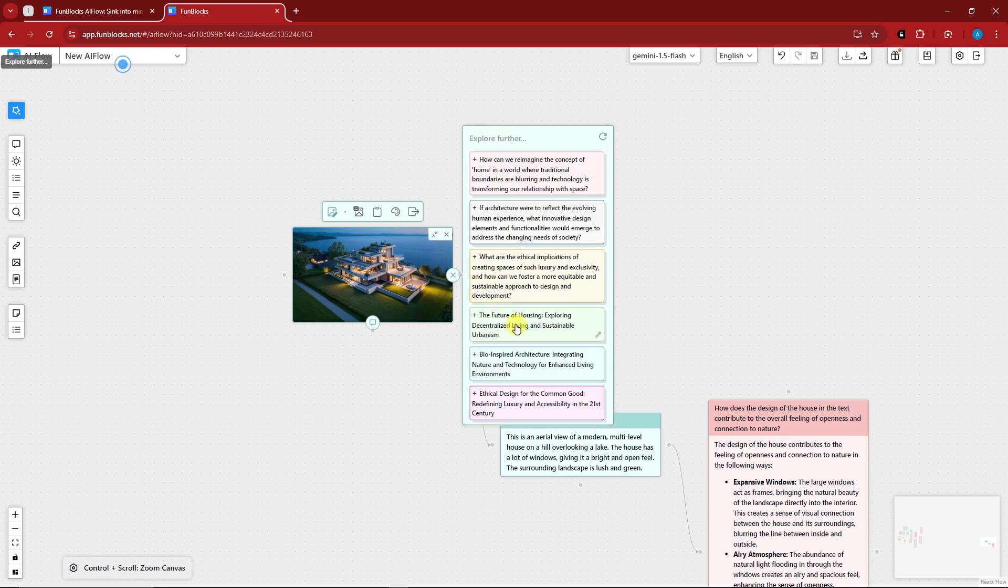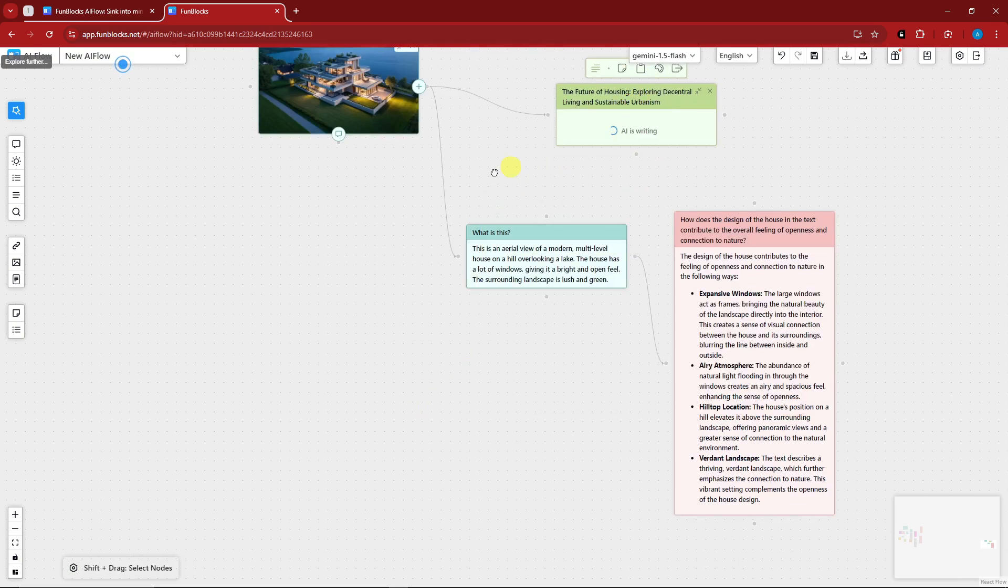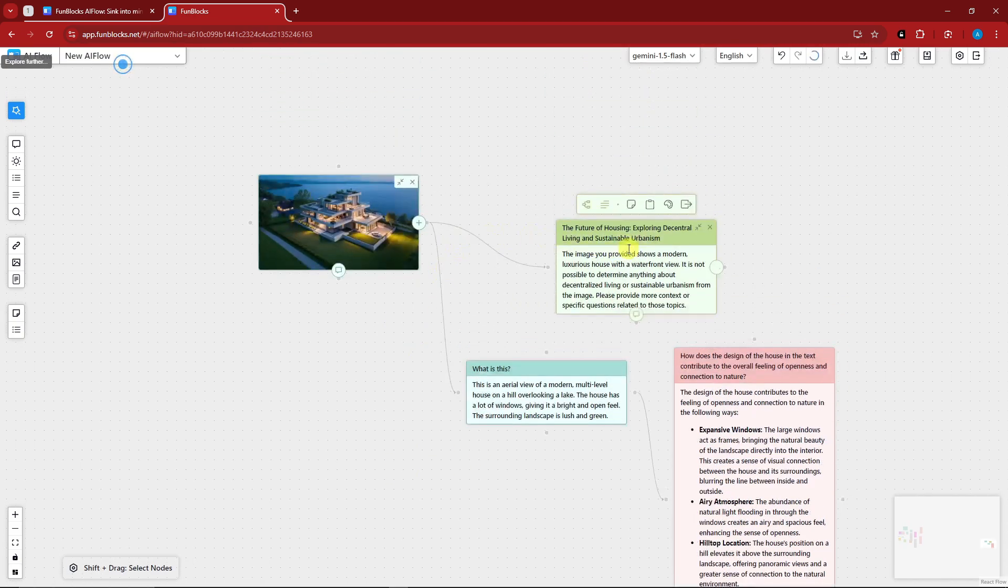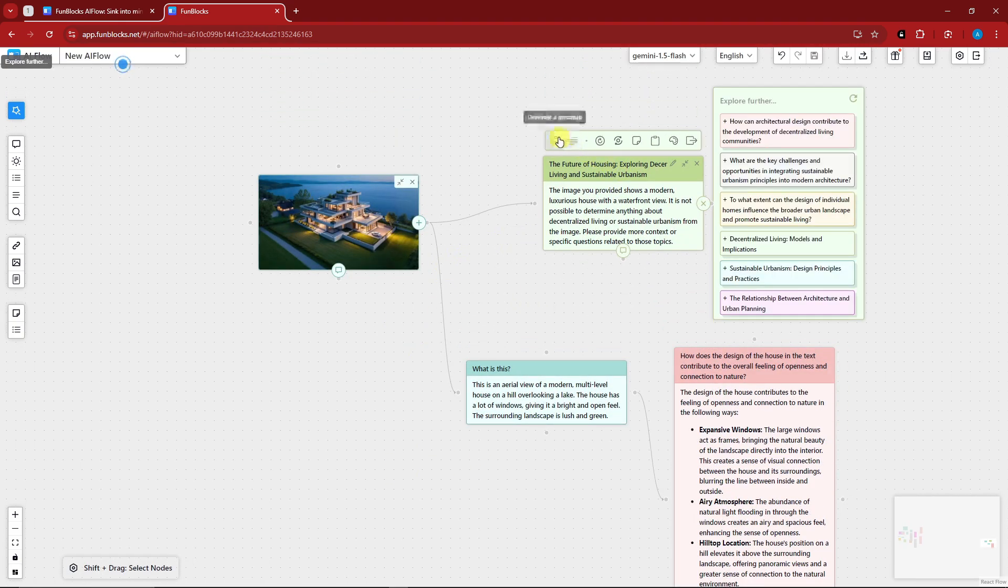And then if I click on enable insights right here, basically it will give me more about this image. So the future of housing would be a topic for this one. And right now it's creating its own mind map.